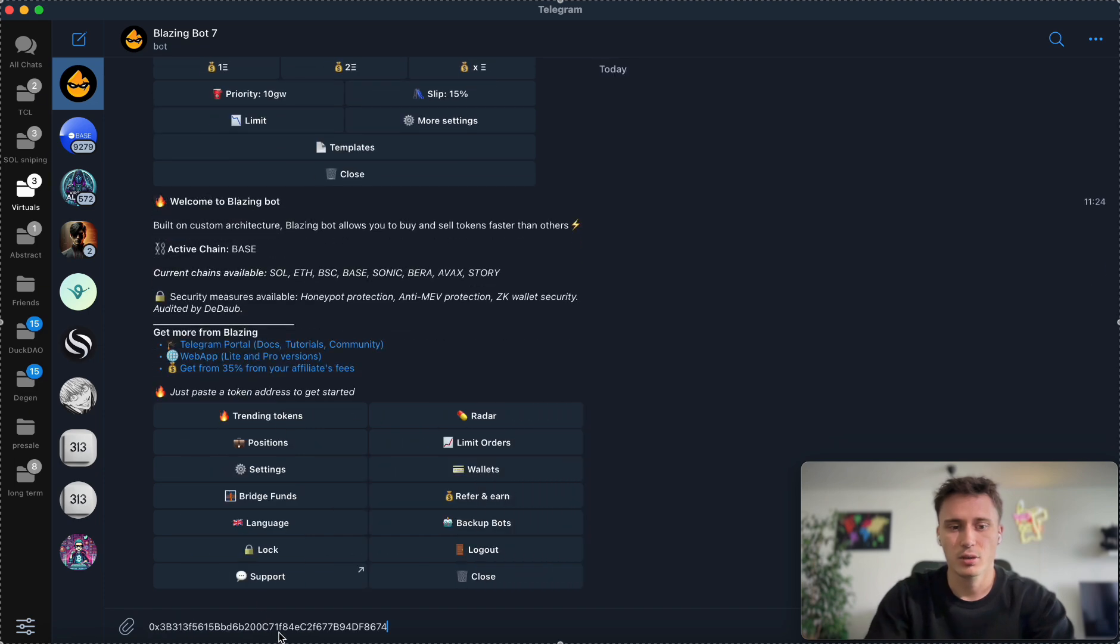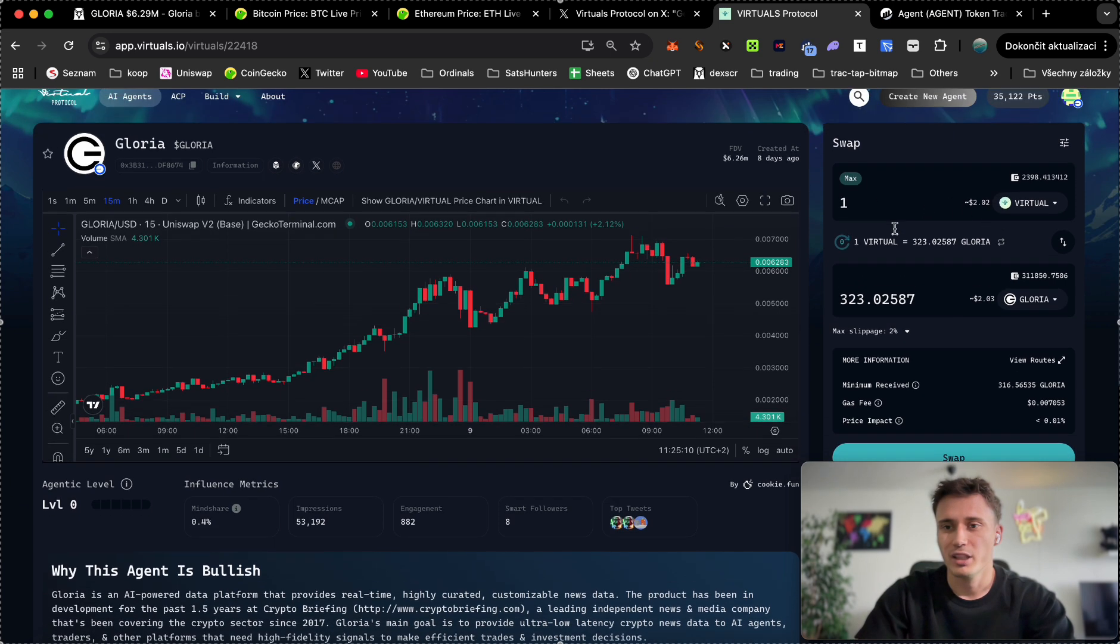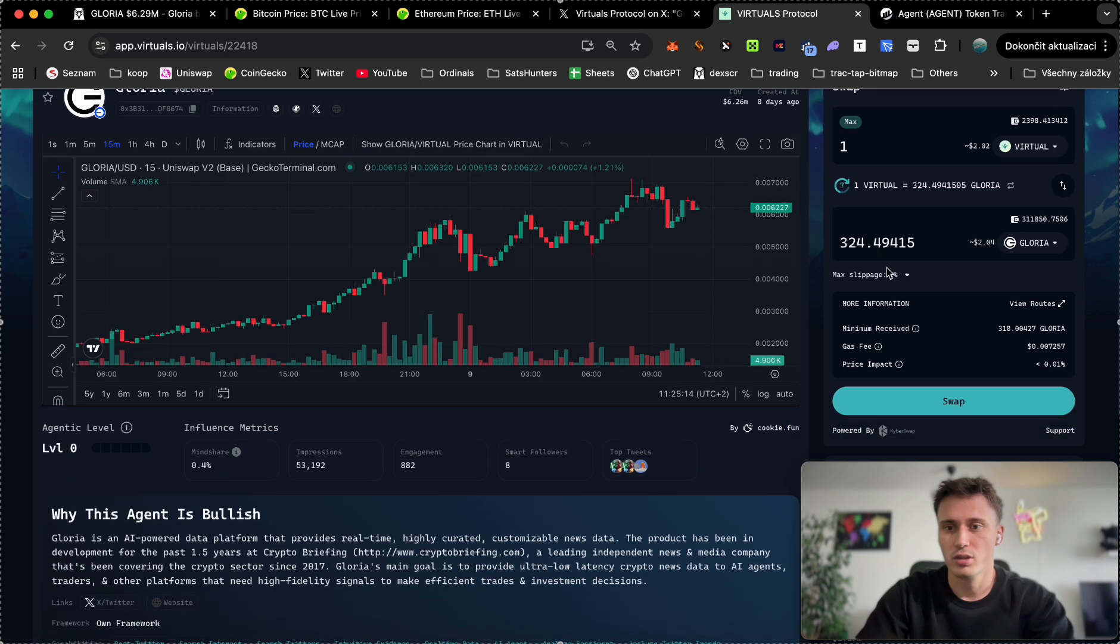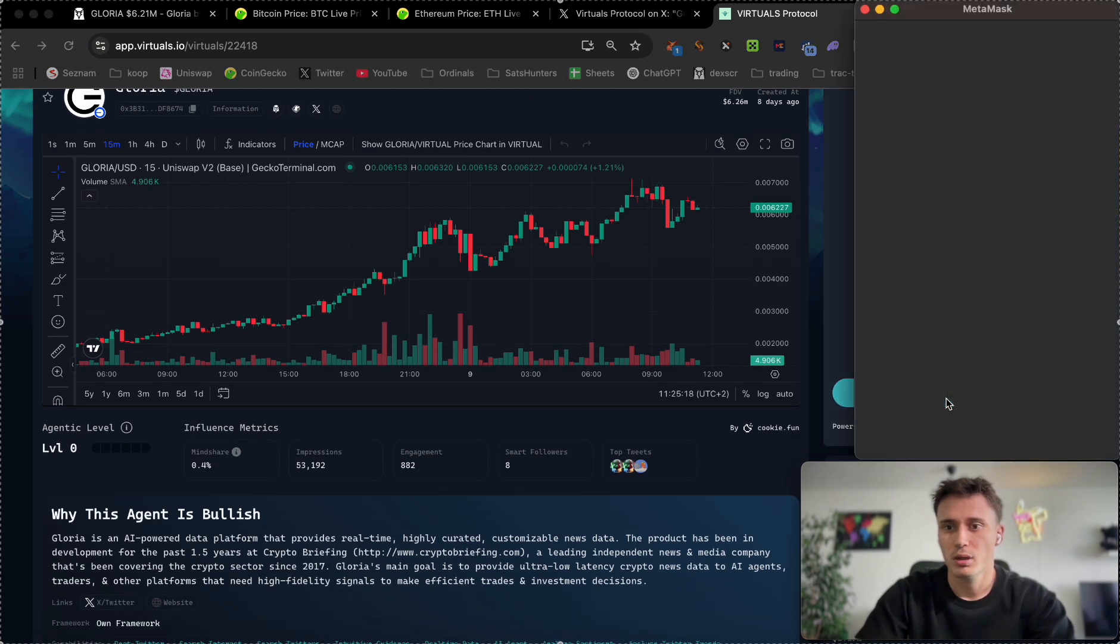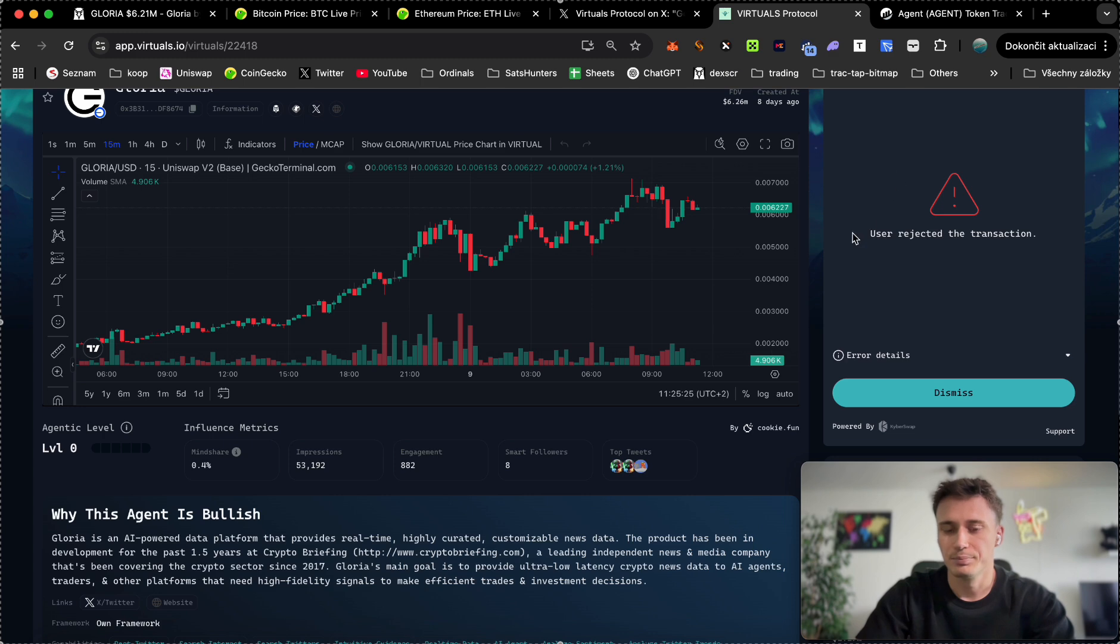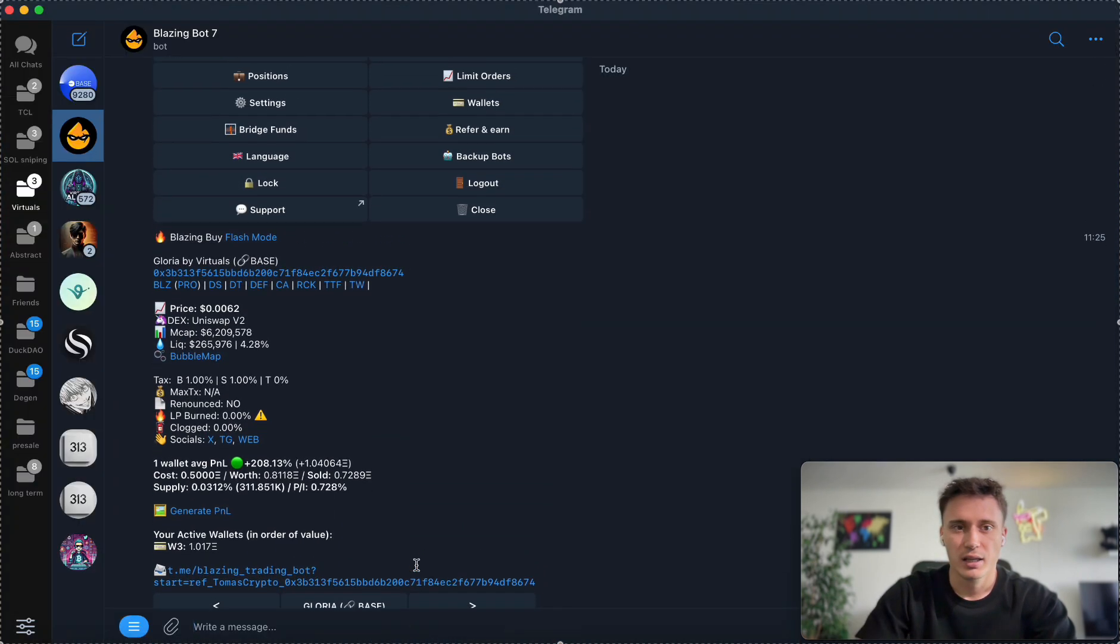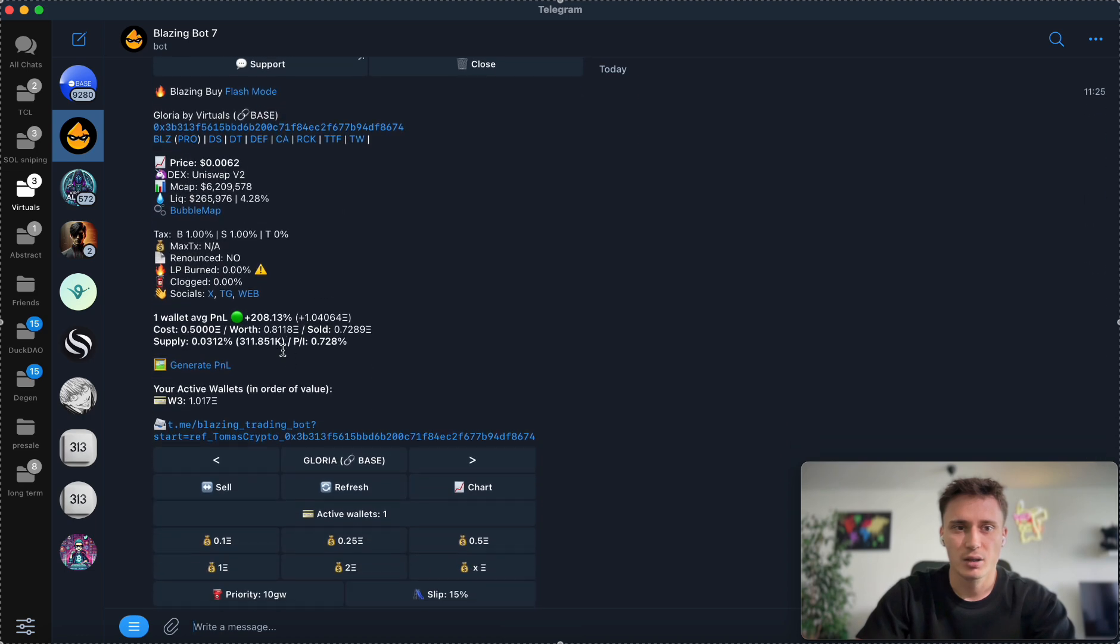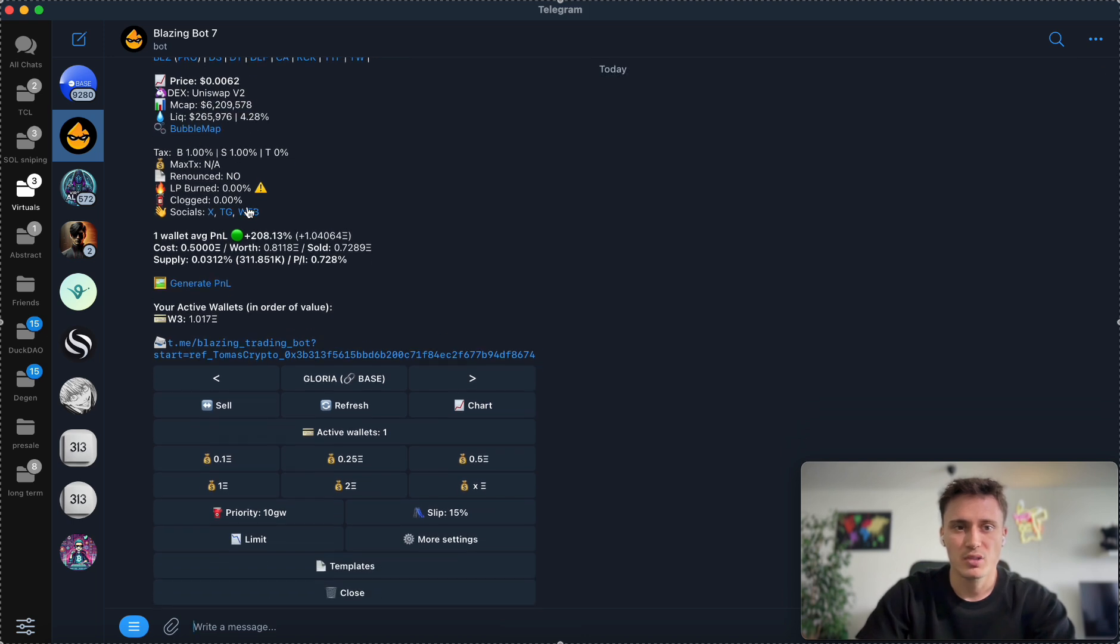Now I'm going to turn off the auto buy and I'm going to show you how you can easily buy these tokens using Blazing Bot without the need of confirming it within your MetaMask wallet. Imagine buying Gloria here on Virtuals. You would have to always confirm swap and click multiple times on the MetaMask wallet just to confirm some stuff. Within the Blazing Bot, all you need to do is I have put in the contract address right, so it's going to generate Gloria by Virtuals. It's going to show you the market cap, which is all right, liquidity. You can even click on Bubble Maps.